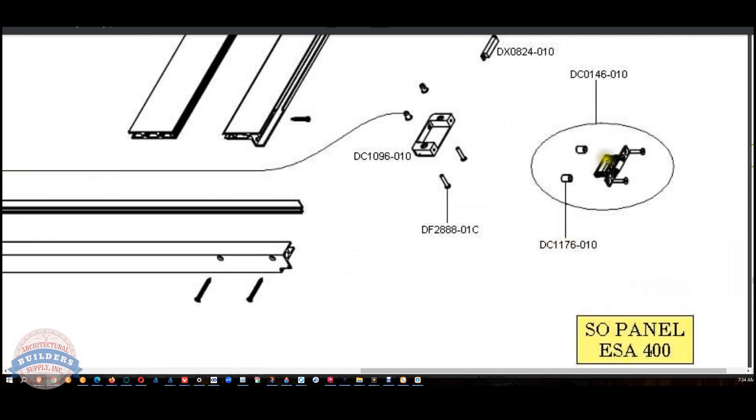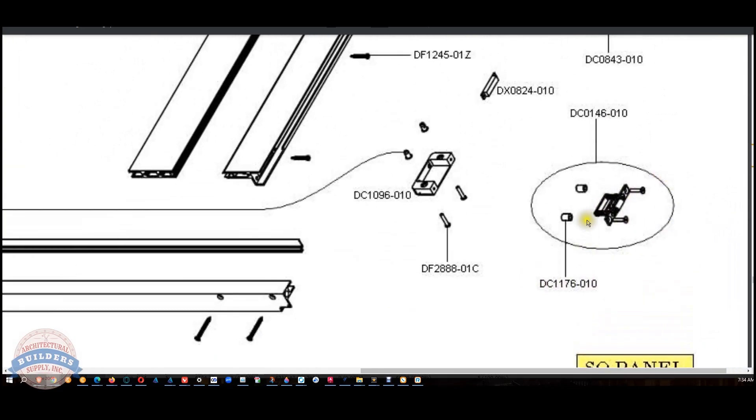But they call it a DC, oh yeah, sure, there it is. I do not know what these are, but this is probably the strike that goes with it. DC 0146.